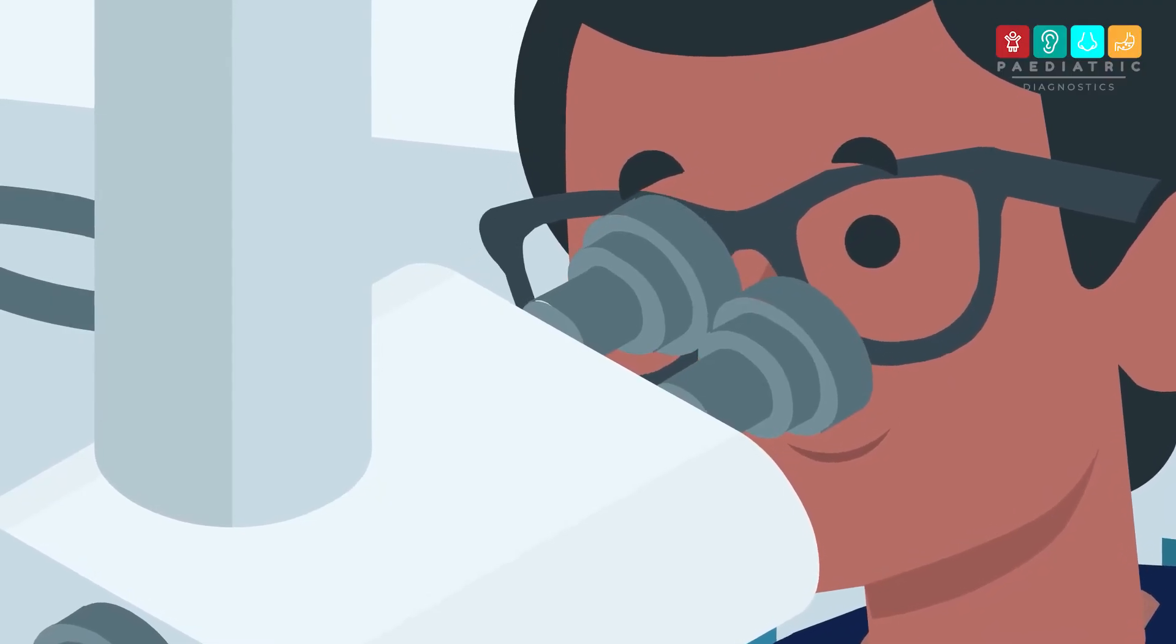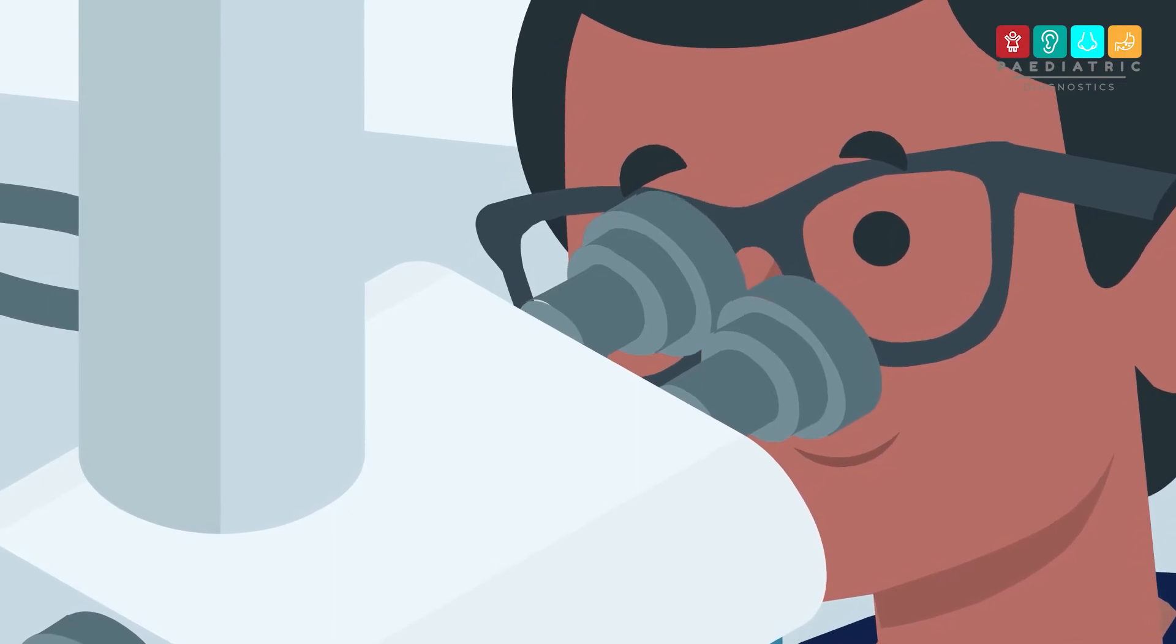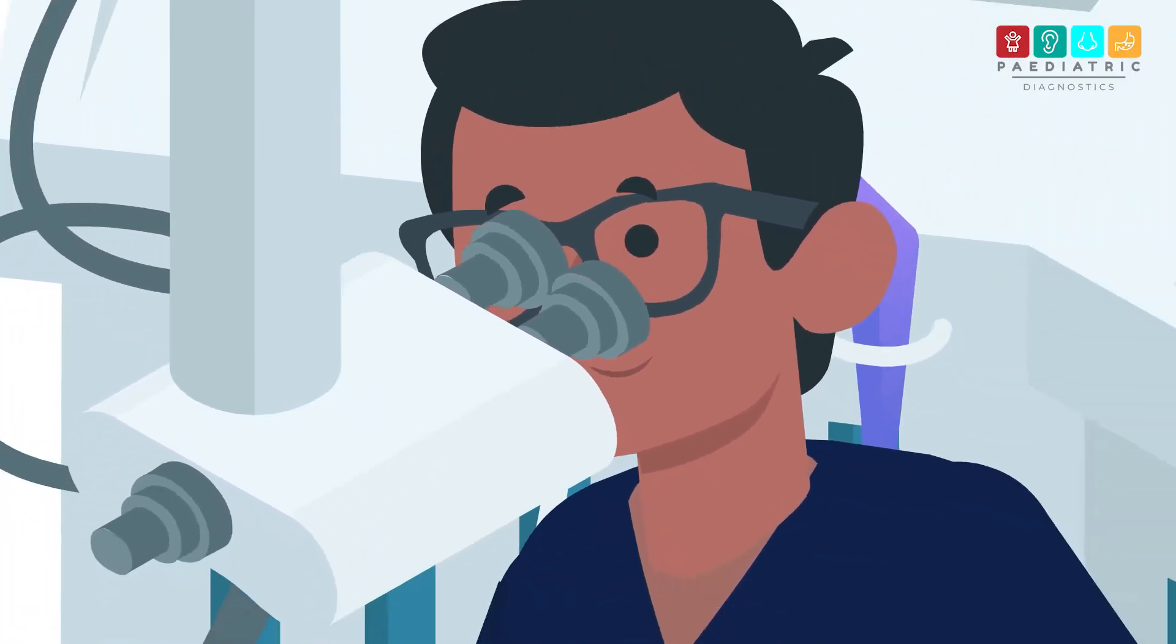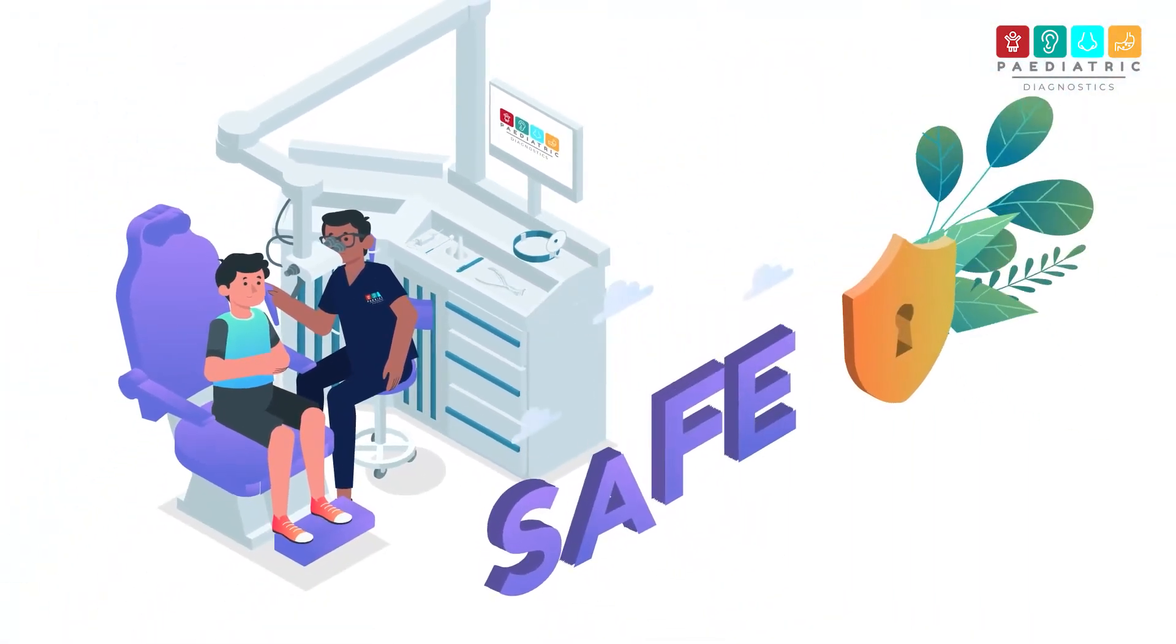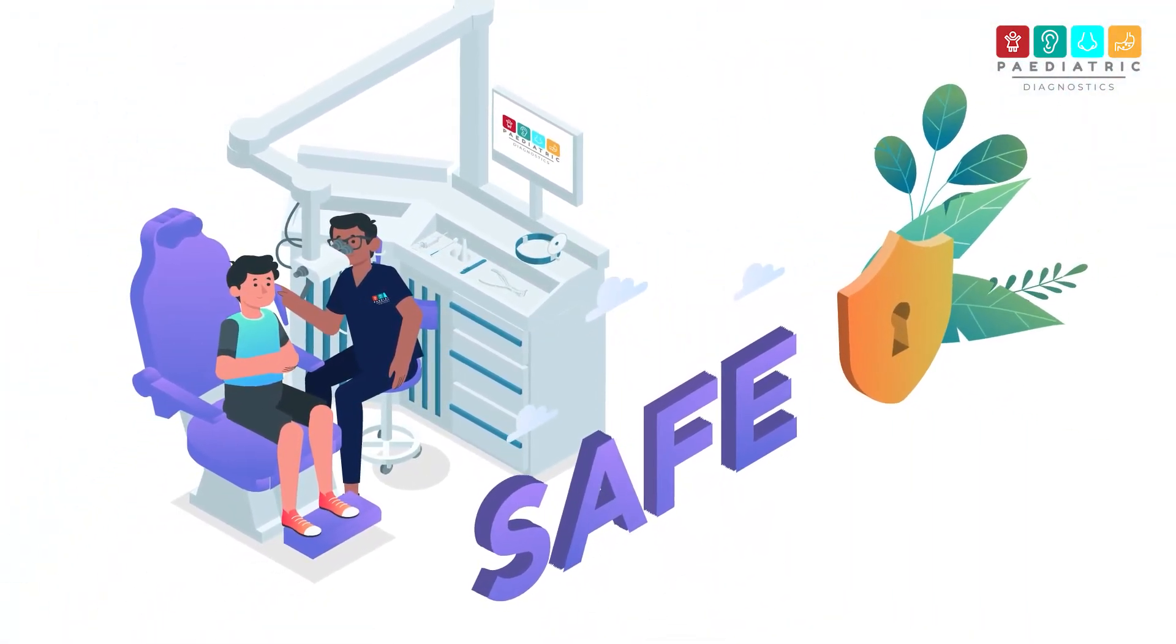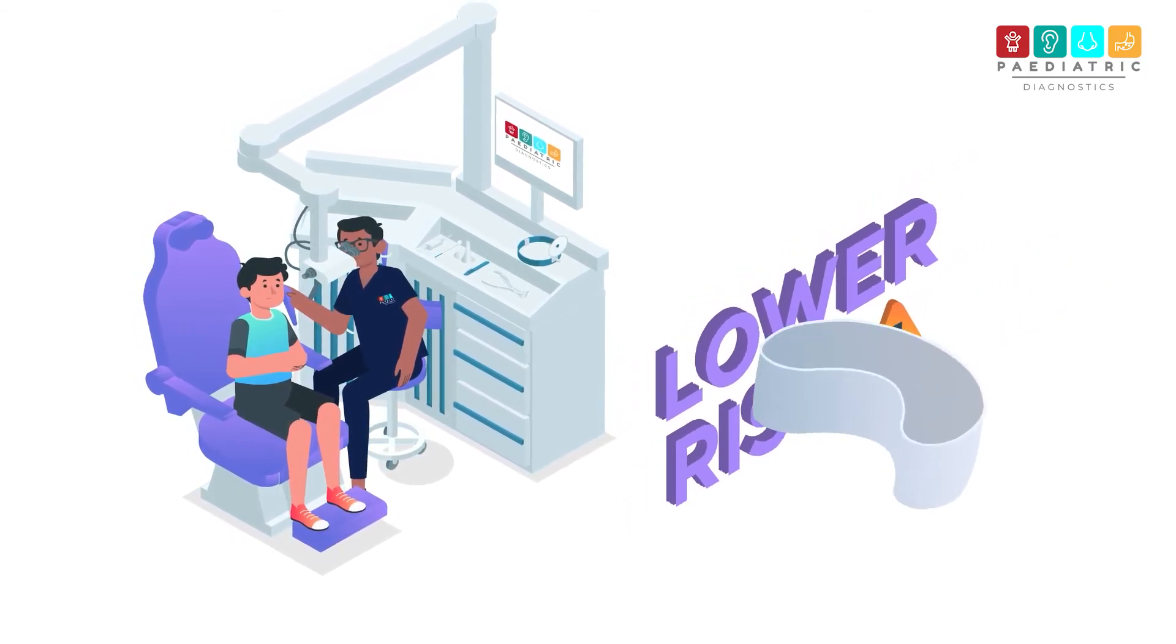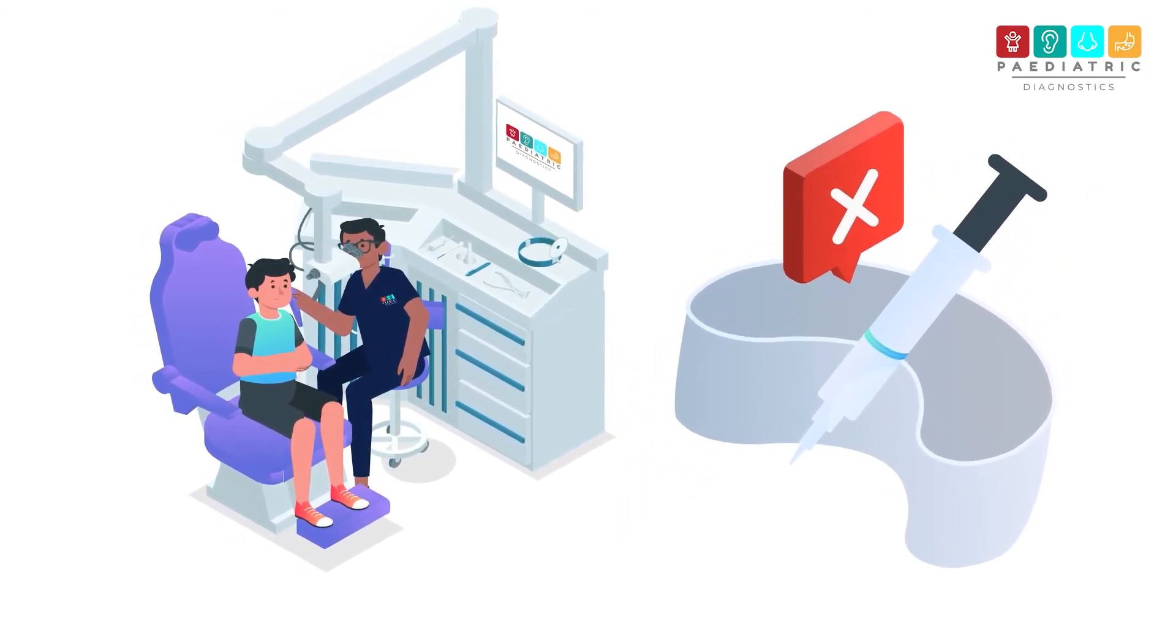Microsuction has been used by ear, nose, and throat surgeons for many years and is one of the safest methods of wax removal available, with a much lower risk than traditional methods such as ear syringing.